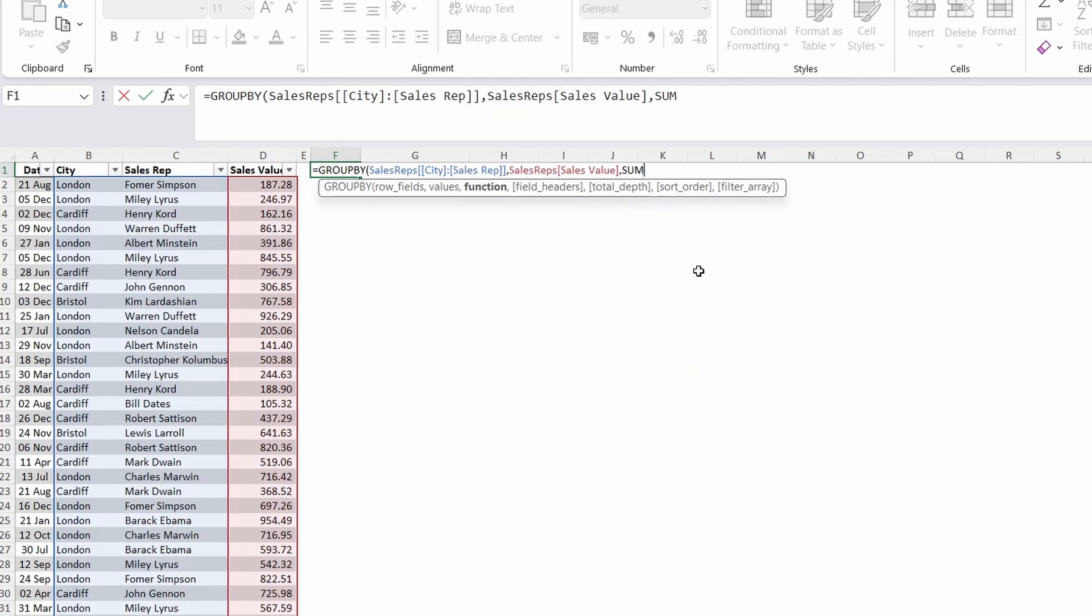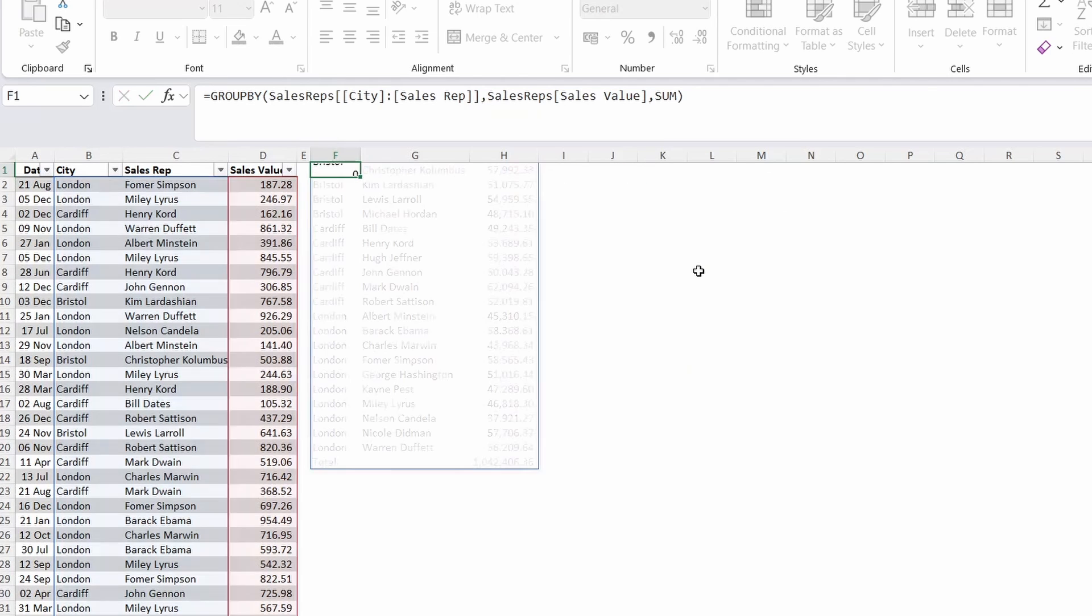Close out the parenthesis and press enter. And there you go check it out. As quick as that we've got the same as we'd get with the pivot table.